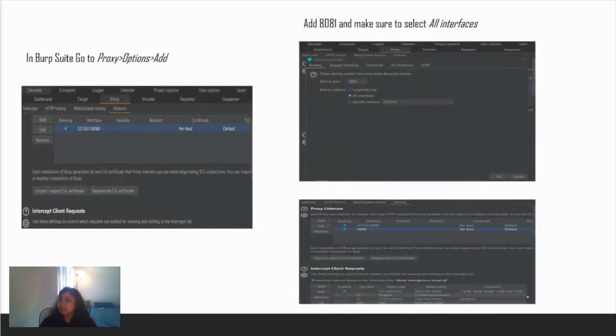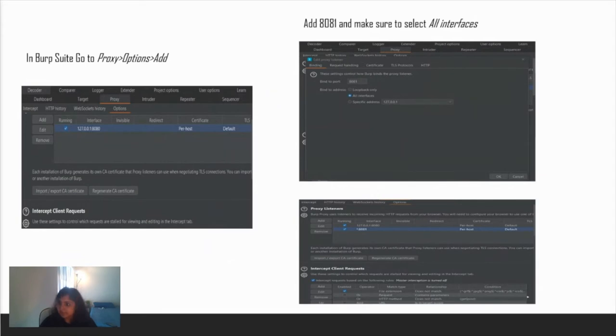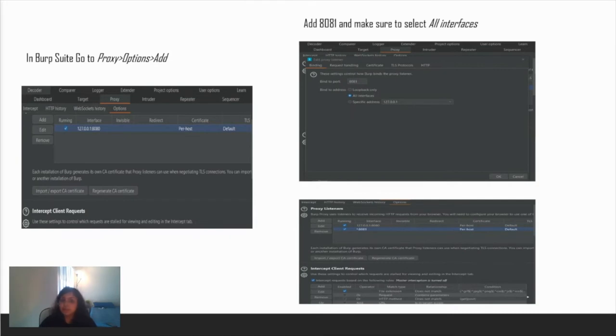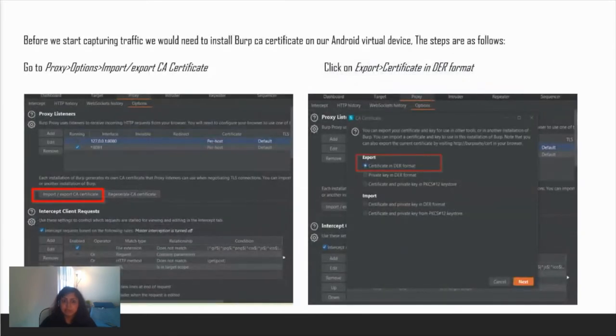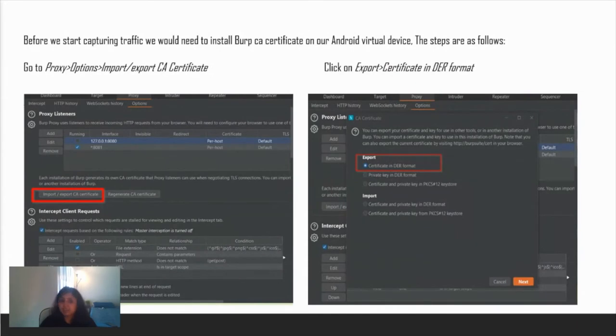Coming to the Burp Suite settings. Go to proxy options and add a port number, whichever you like. I have added 8081. Make sure to select all interfaces. All interfaces is the key here to capture the mobile traffic. Just click OK and it will get added to your proxy listeners.